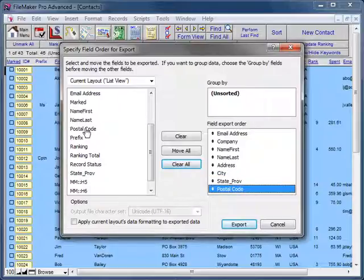We can also remove fields on the right that we don't need simply by double-clicking on them.